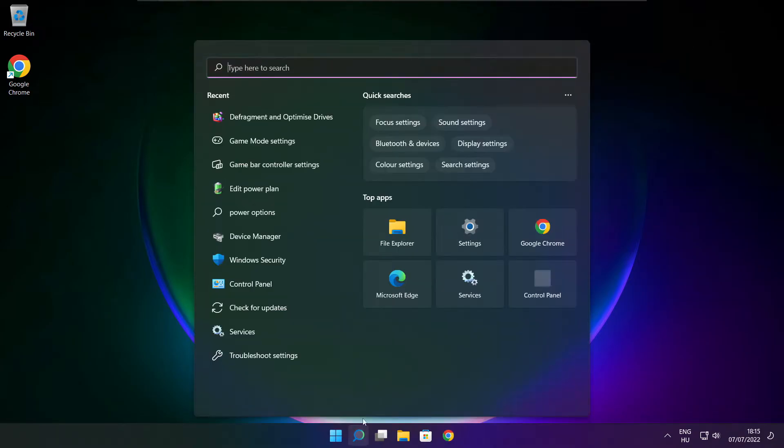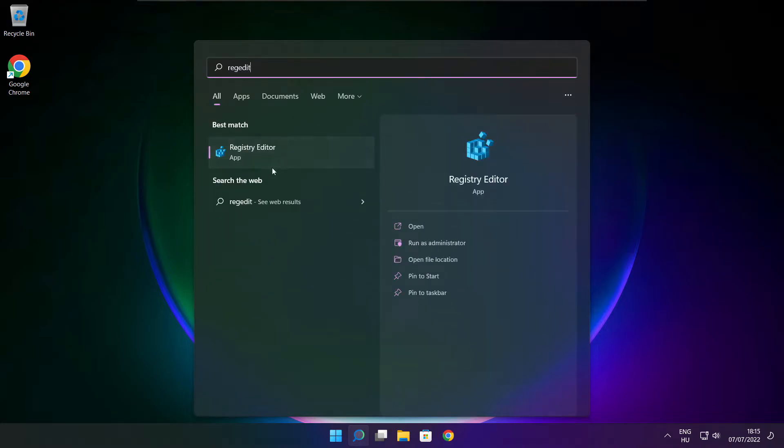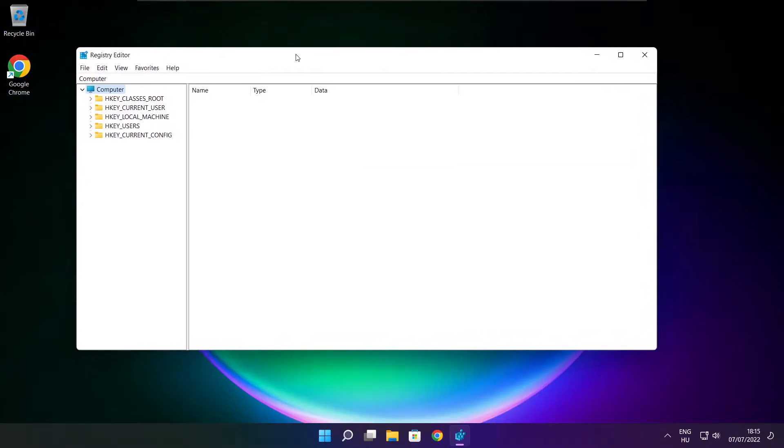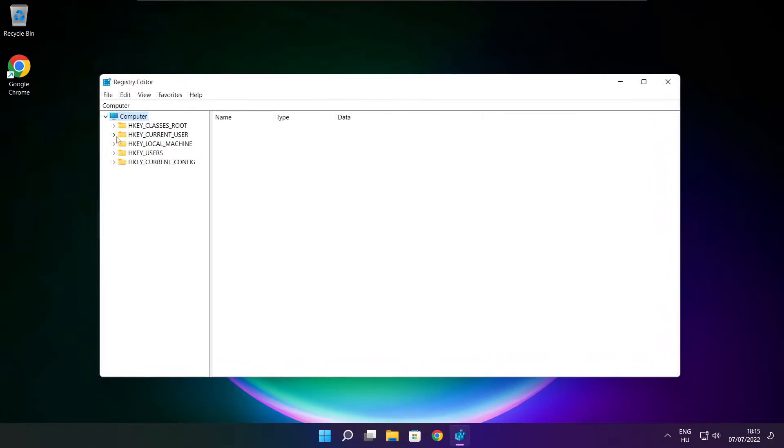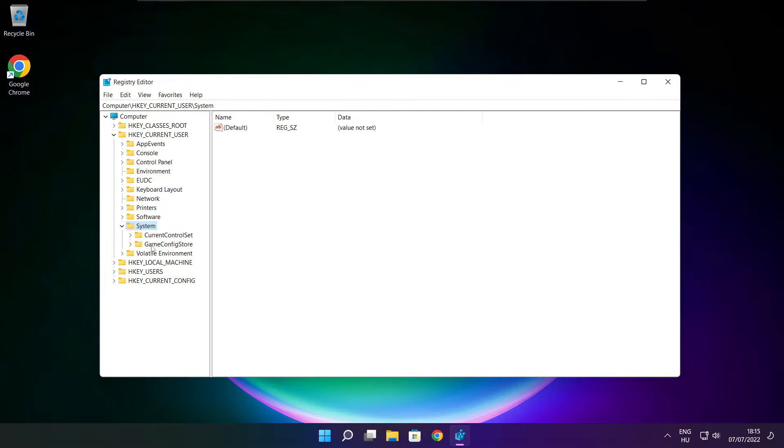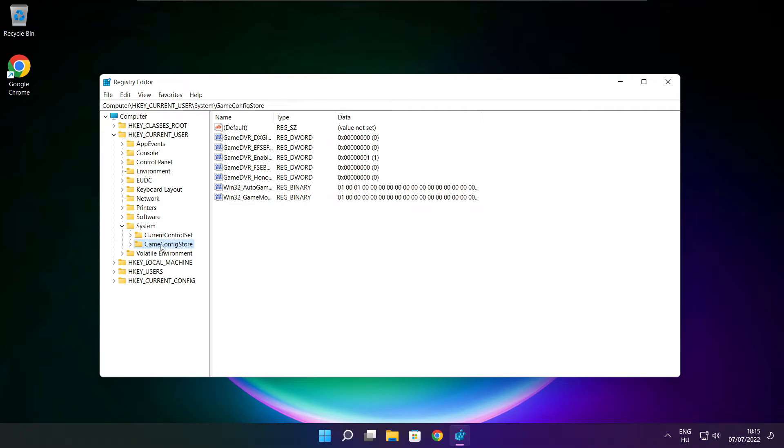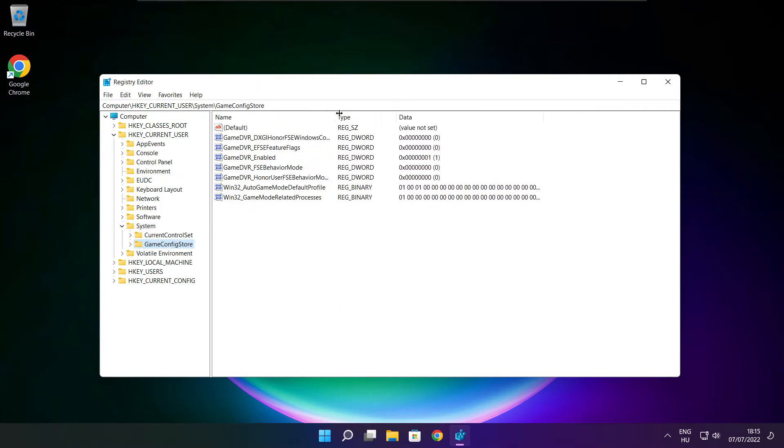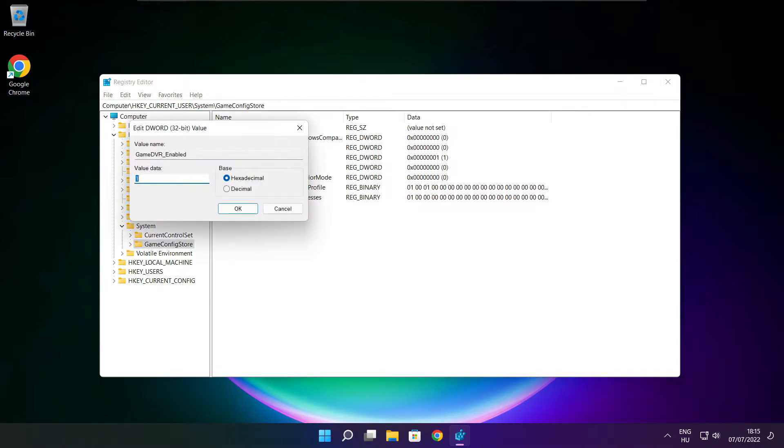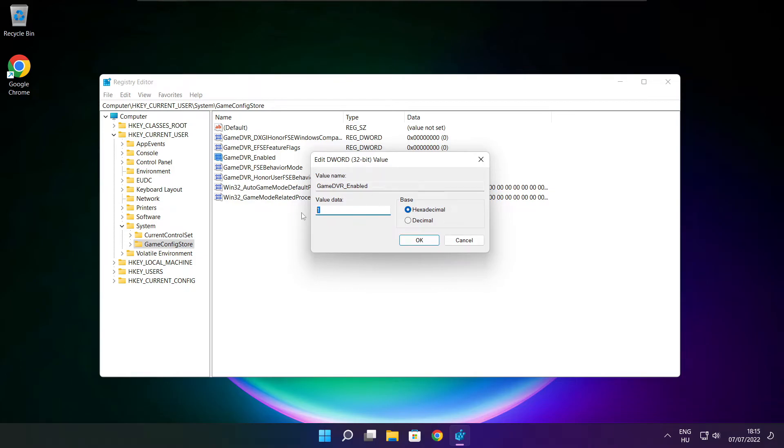Click search bar and type regedit. Select HKEY_CURRENT_USER. Select System. Select GameConfigStore. Select GameDVR_Enabled. Type 0 and click OK.